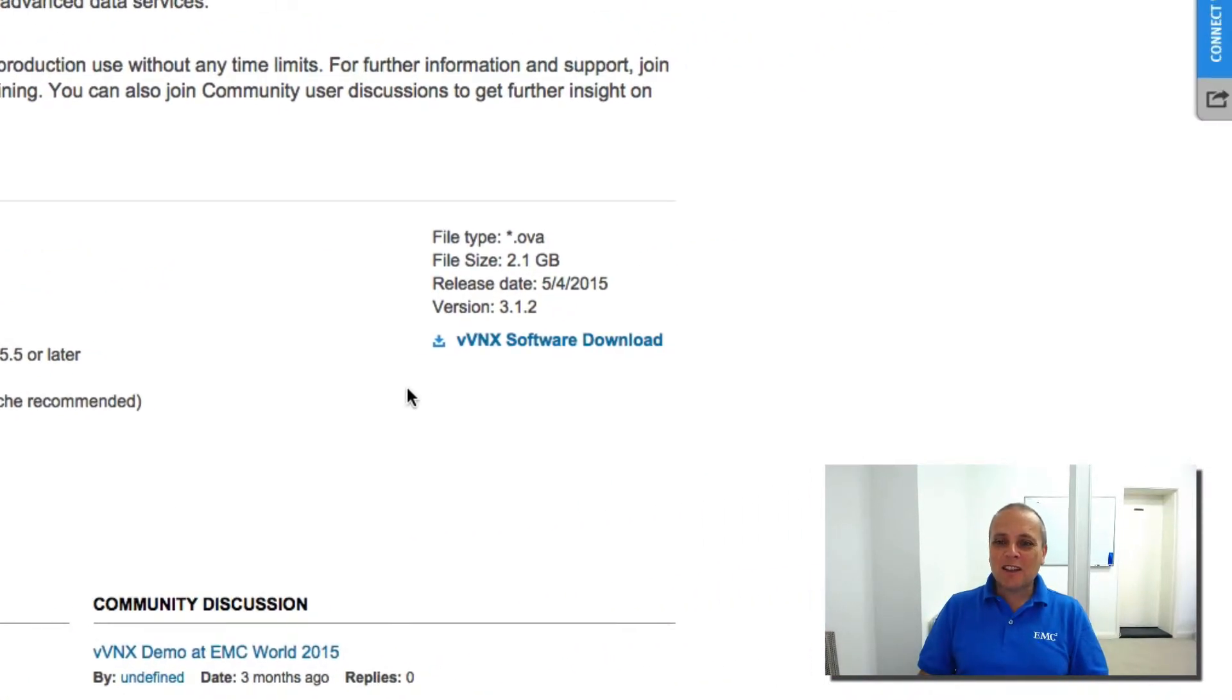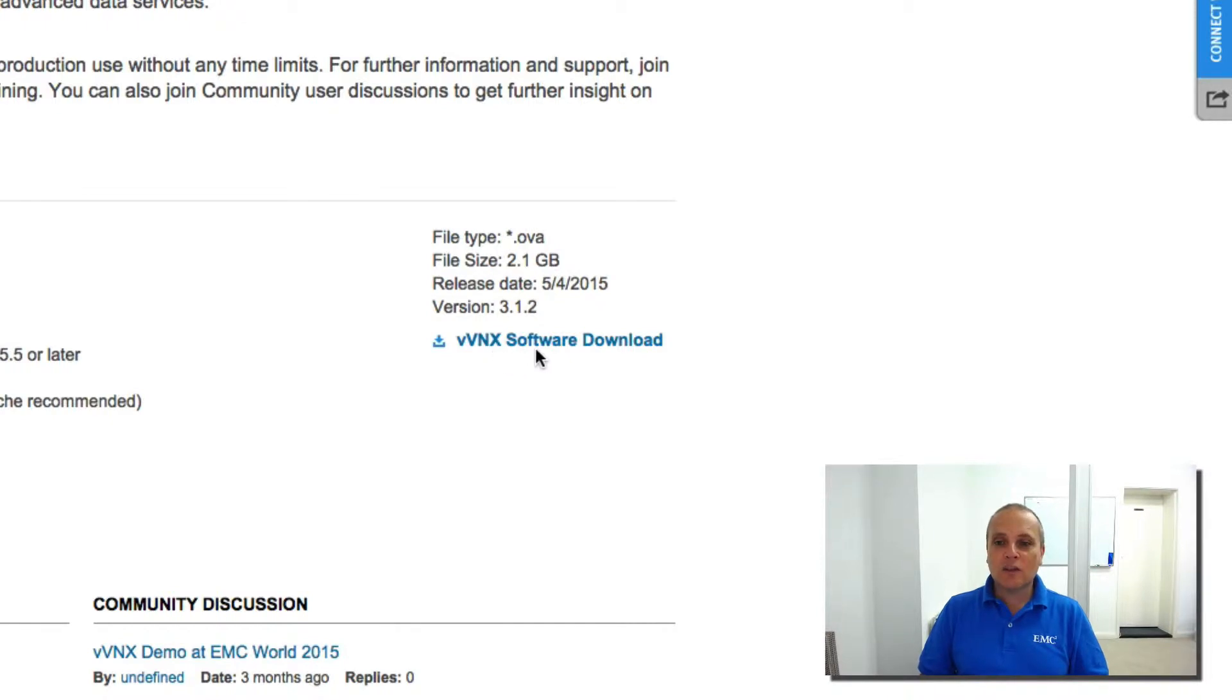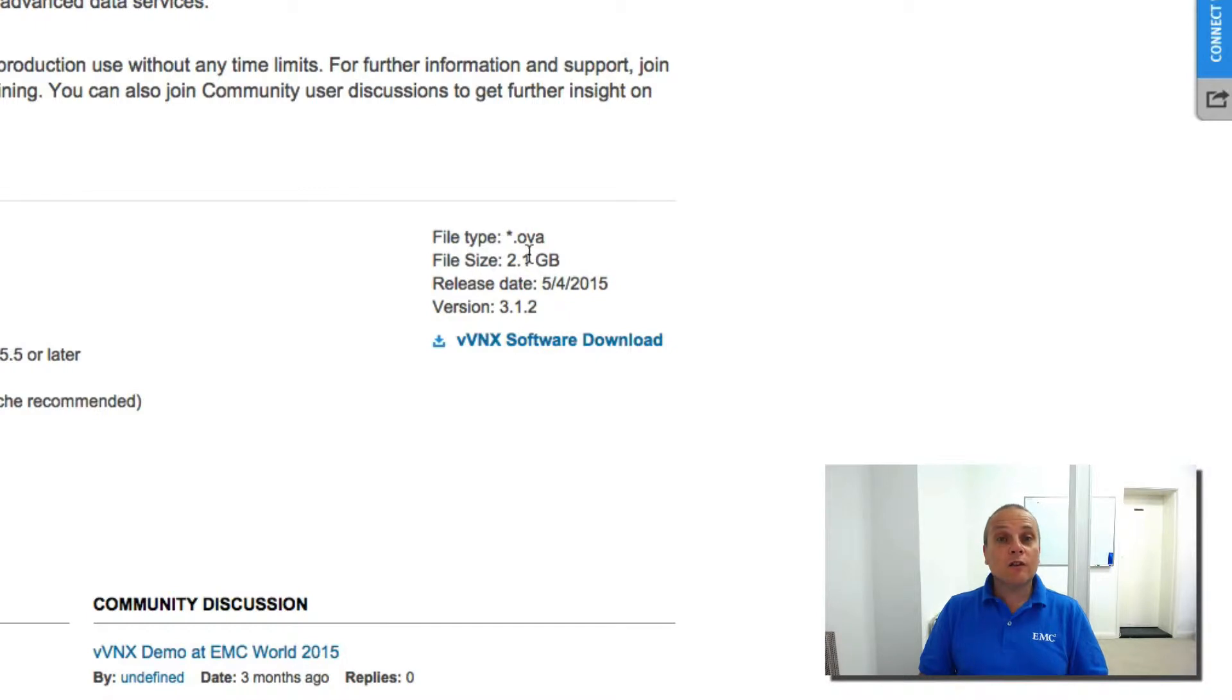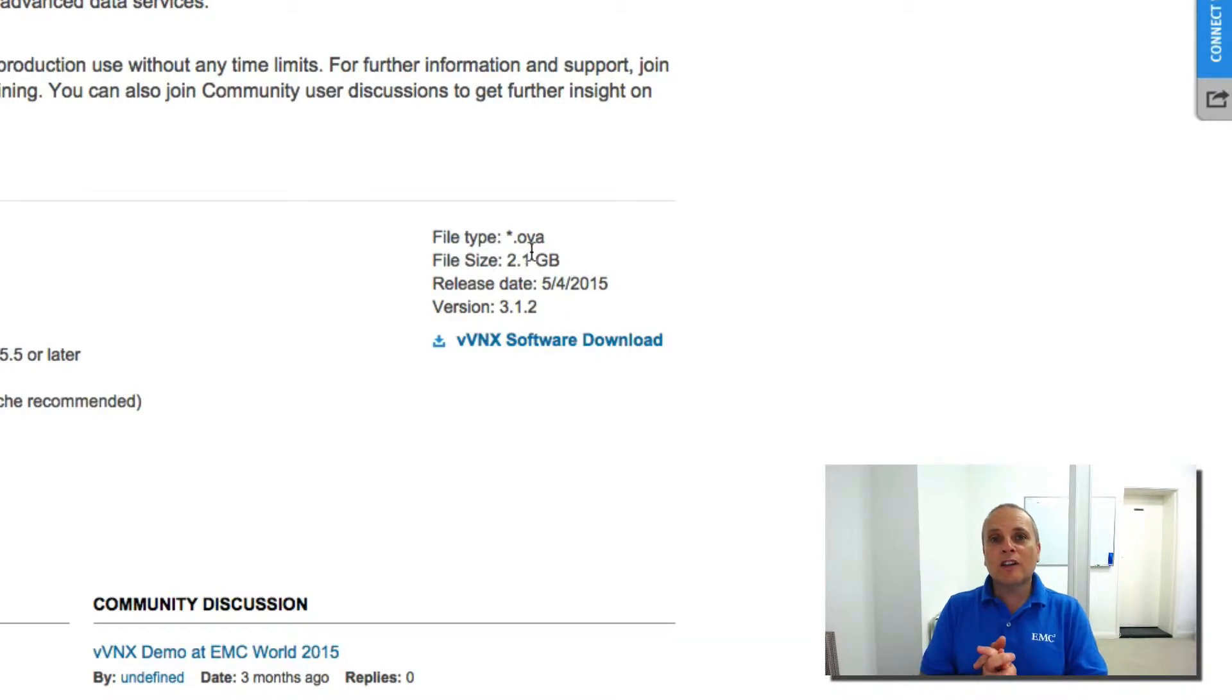So over on the right hand side here, you'll see the Virtual VNX software download button. This is the version, the latest version as of the time of recording this. So 3.1.2, it's got the date on there. It's 2.1 gigs in size and it's an OVA format. So that makes it nice and easy to deploy within your vSphere environment.